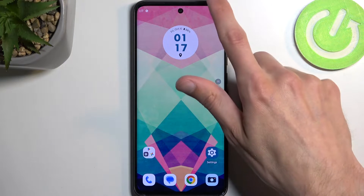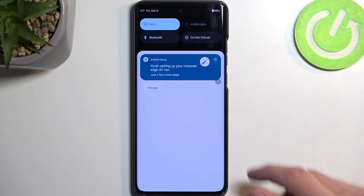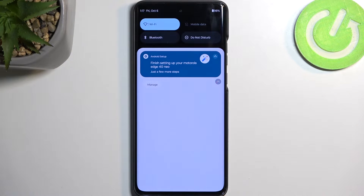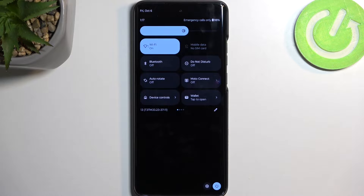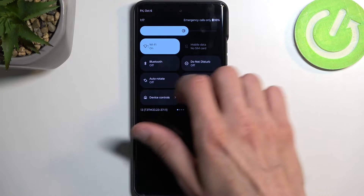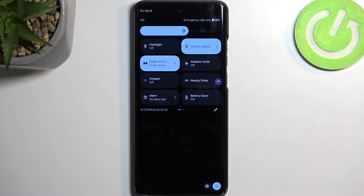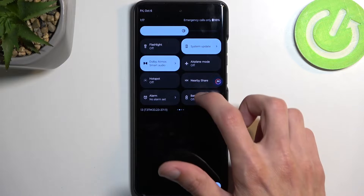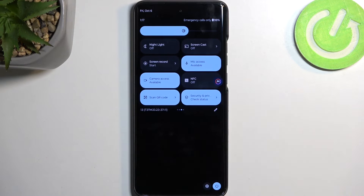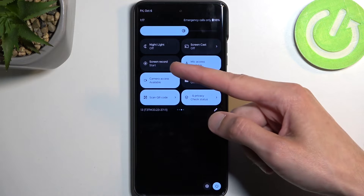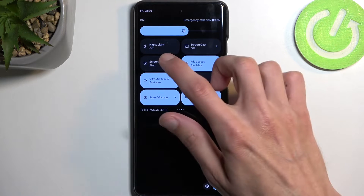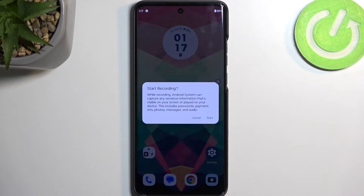To get started, pull down your notifications by swiping down from the top of your screen. Swipe down once again to extend the list of toggles, and one of those toggles — at least on one of the pages — should be a screen recording toggle. For me it is on the third page right over here. Once you see it you can simply tap on it.